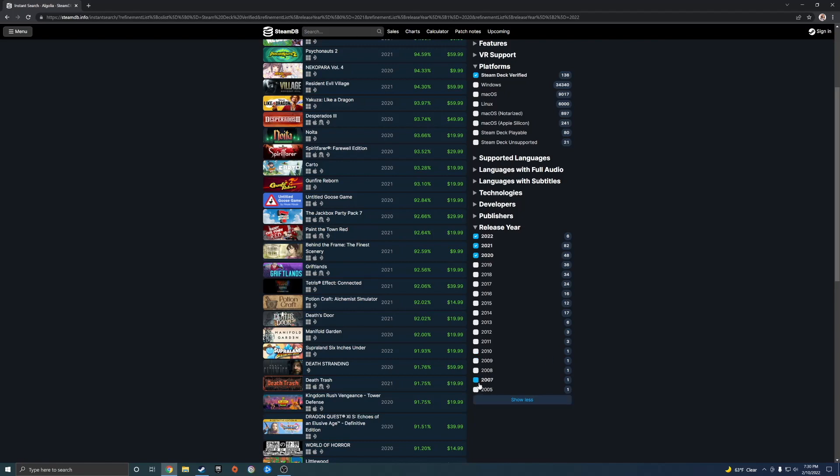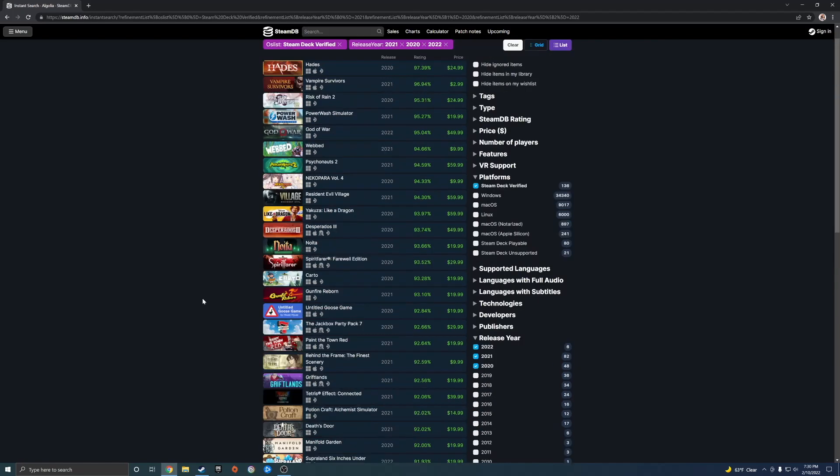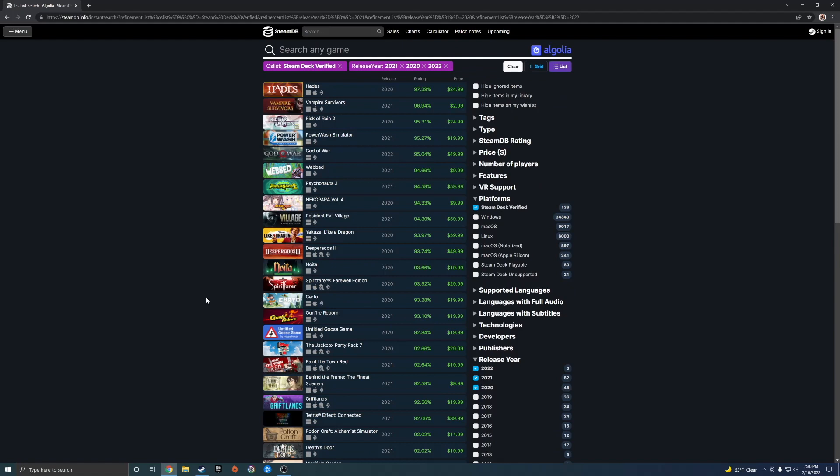2008, 2009... and yeah, that's pretty much it for this video. If you guys want to check out the games that are verified, I'll leave a link in the description. See you in the next one.